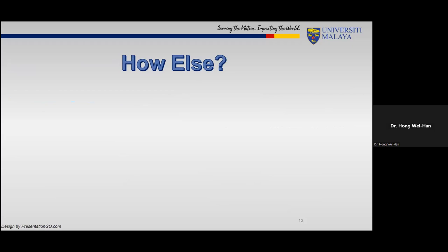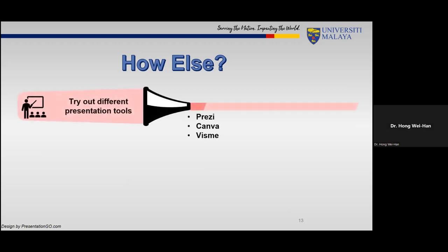How else can we enhance our class? Try out different presentation tools — if PowerPoint is too boring, use Prezi instead. Be mindful that some of these tools involve movement and animation, which can be toned down. Tools with animation and movement include Prezi, Canva, and VisMe. You can try the free versions first, and if you really like them, subscribe to their templates and platform. They are interesting and worth trying out.